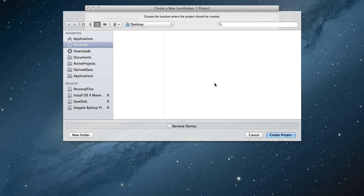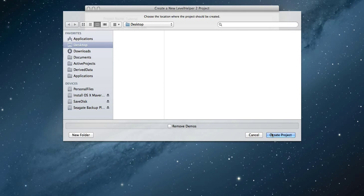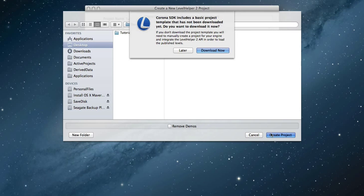Select a location and choose if you want to remove the demos from your project. Click create project when you're ready.